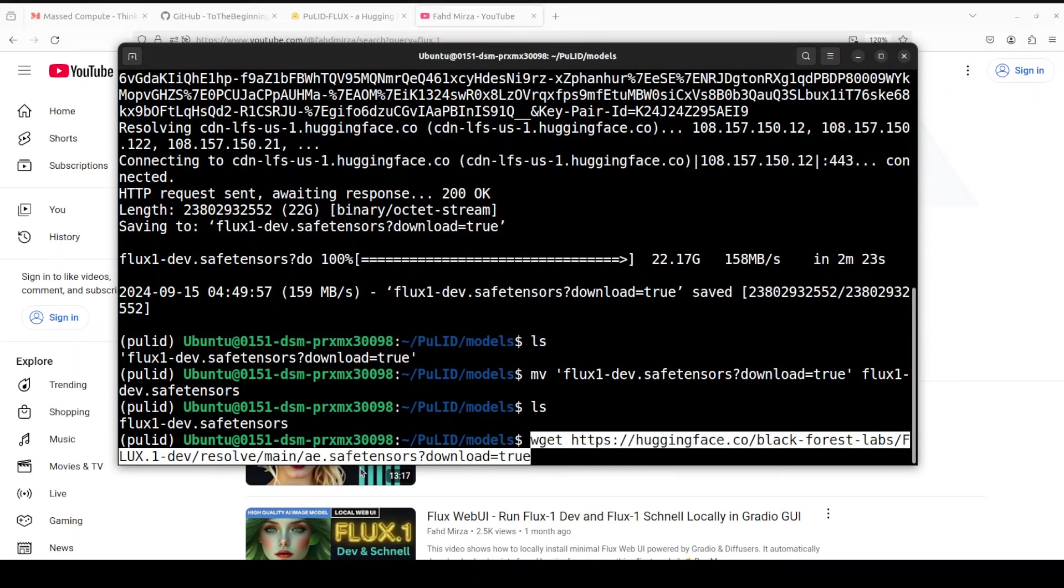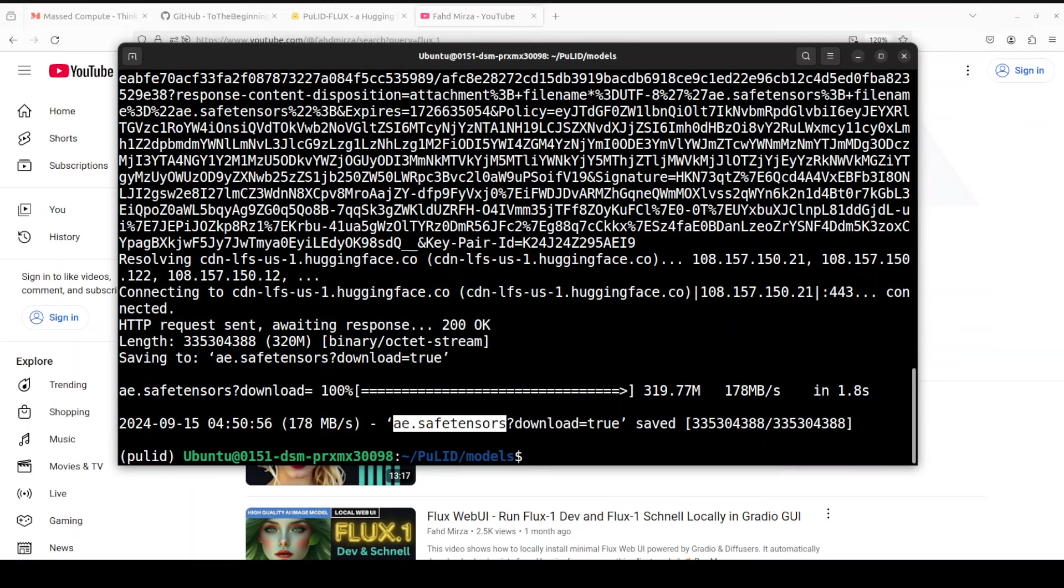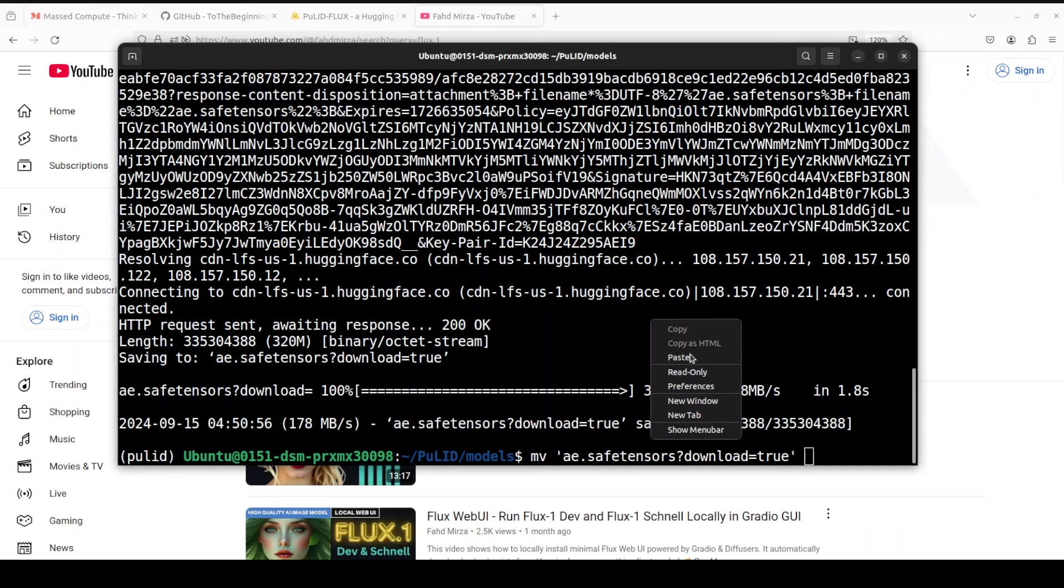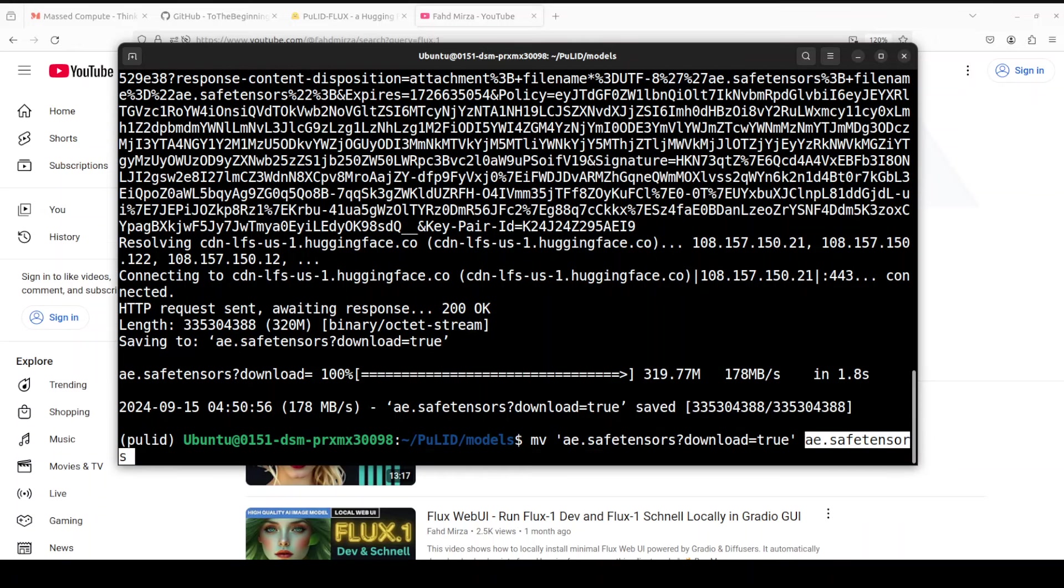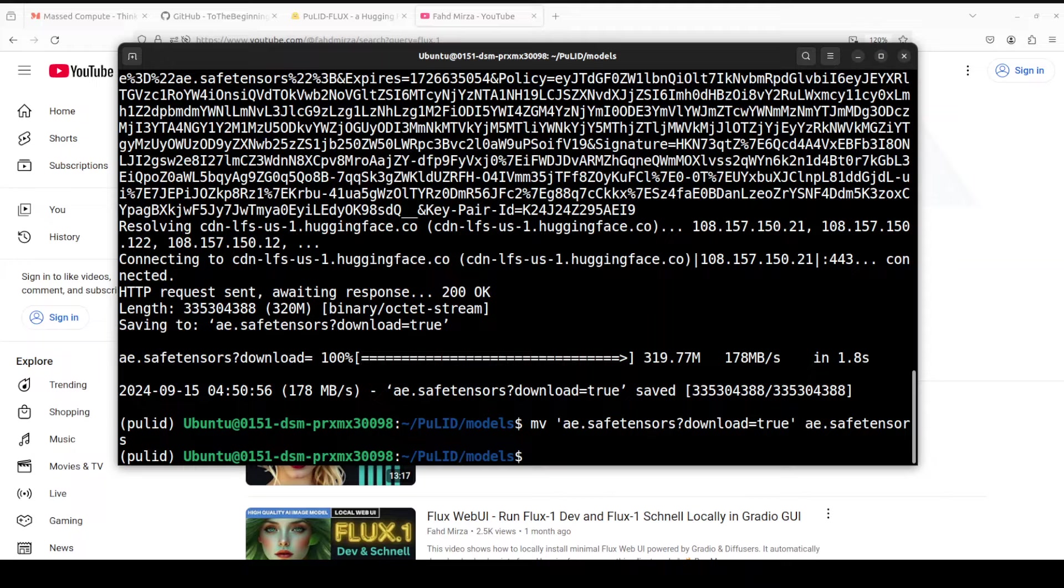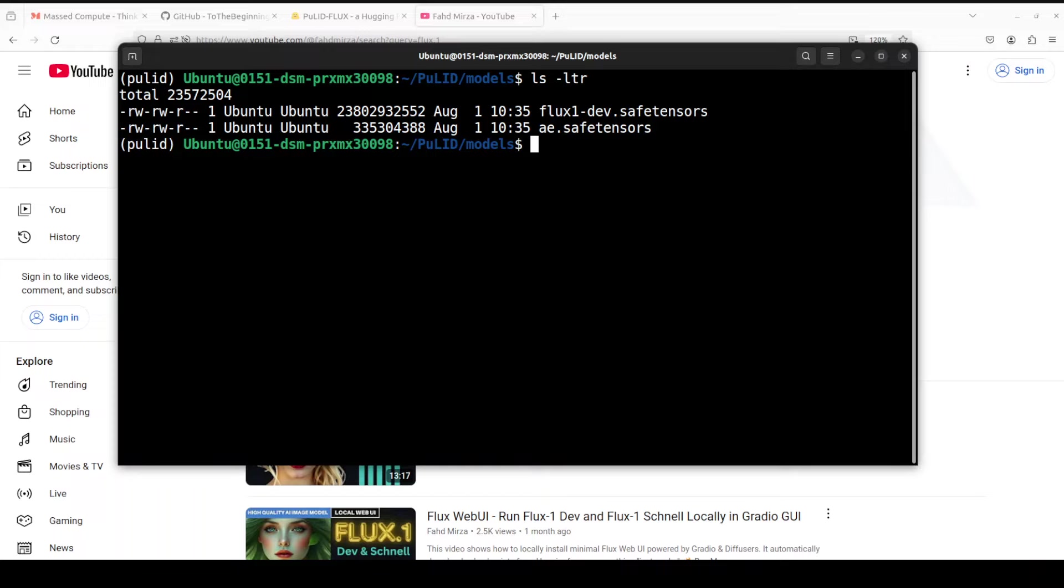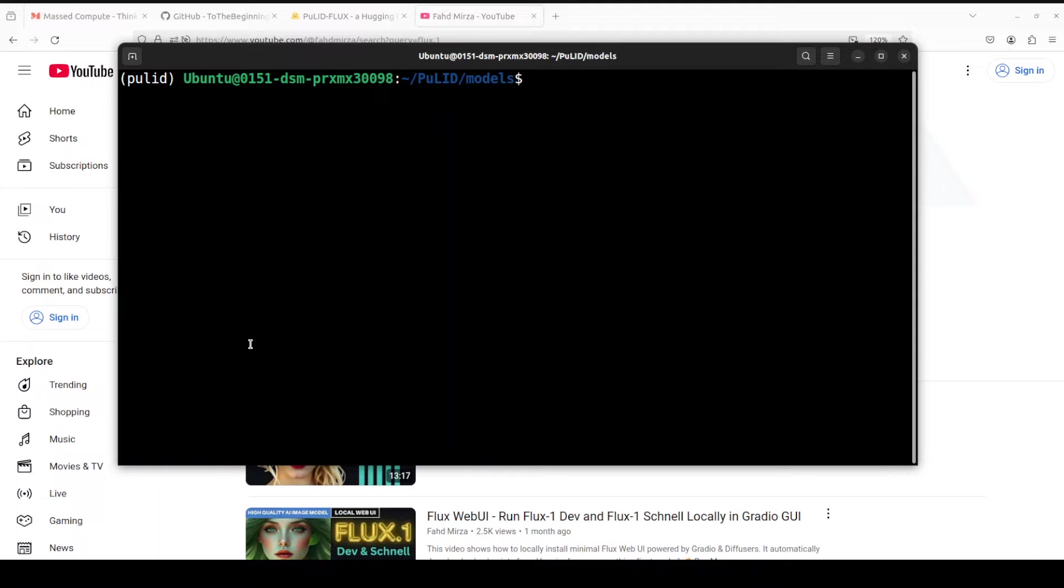Let's download the other file, which is ae.safetensors. And the second file is also downloaded. Let me also change its name. Let's rename it to ae.safetensors, and that is done. Now if we do ls -ltr, we should have two model files. That is all cool. So now this wraps up all the installation prerequisites and the models.